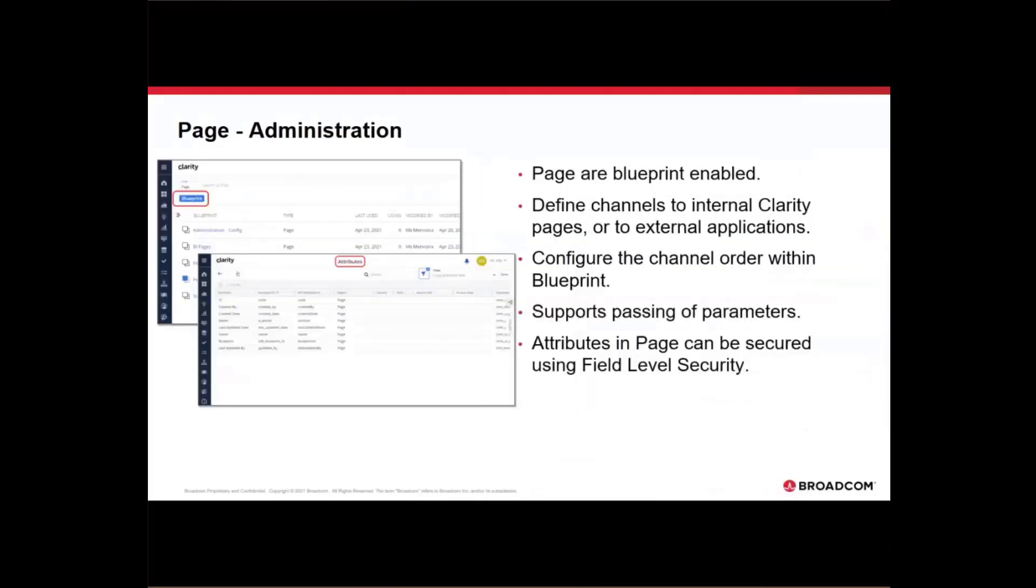Getting into the administration, pages come with blueprint. So you can go into the page and you can then define the blueprint as to which all different tabs you want to be able to see when within the page. You can define channels to internal Clarity page or external applications. And when you are using that, those external or internal applications will be displayed within the Clarity frame itself. You can configure the channel order within the blueprint.